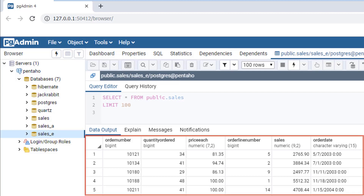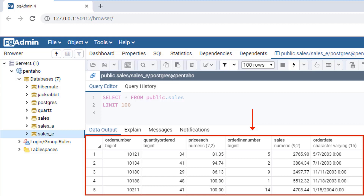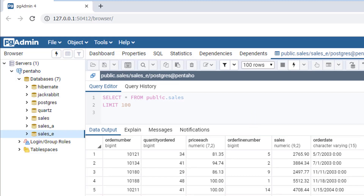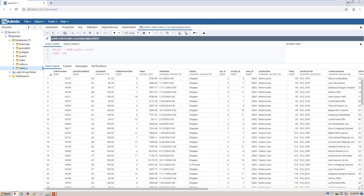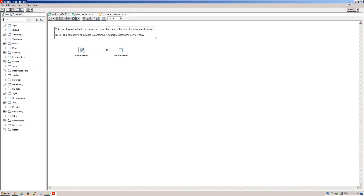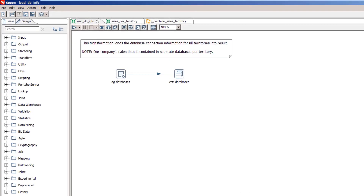Here's the sales order data for the EMEA territory. We want to create a single file that contains all sales data for all territories. Now we could make a database connection and transformation for each territory and then run them all separately, but that's too much work. And if we had more than three territories to deal with, that'd be even more work. Here's a simple and easy alternative.